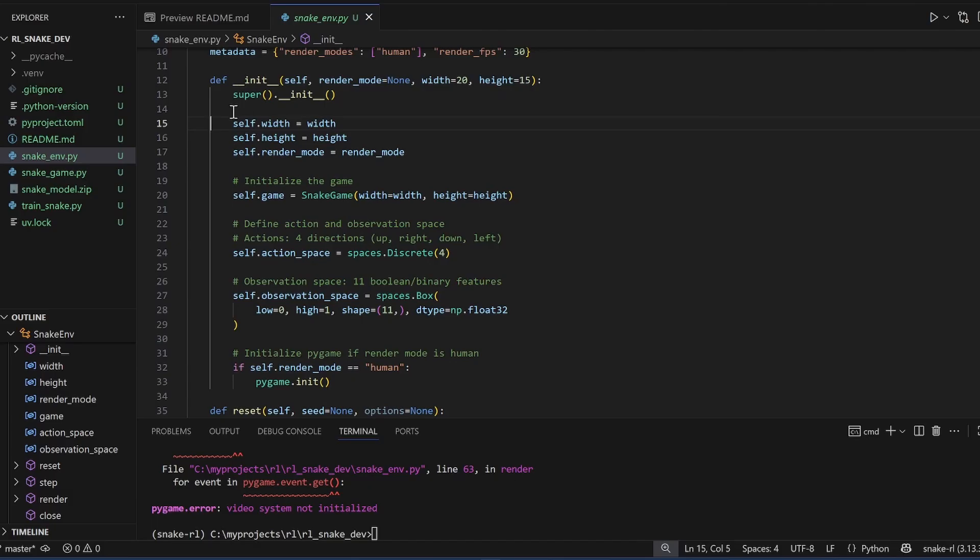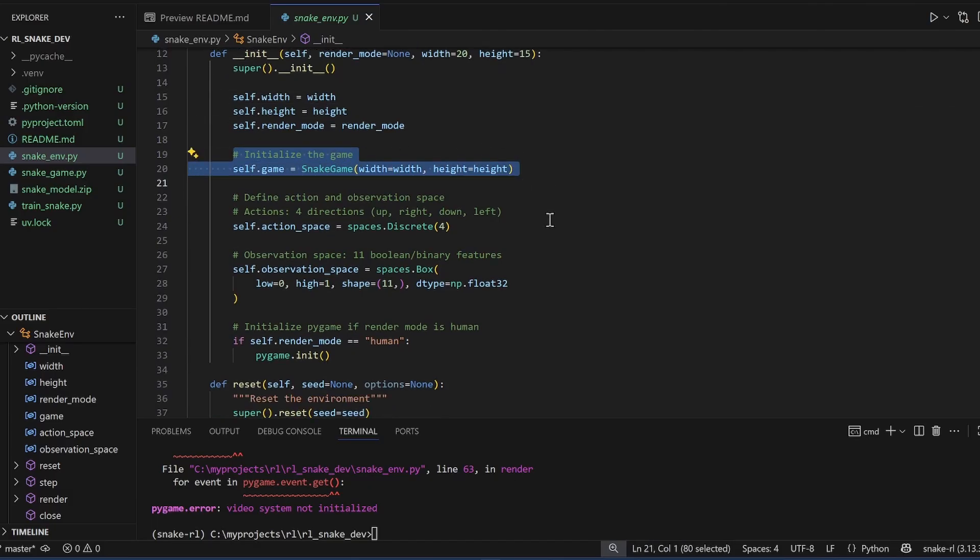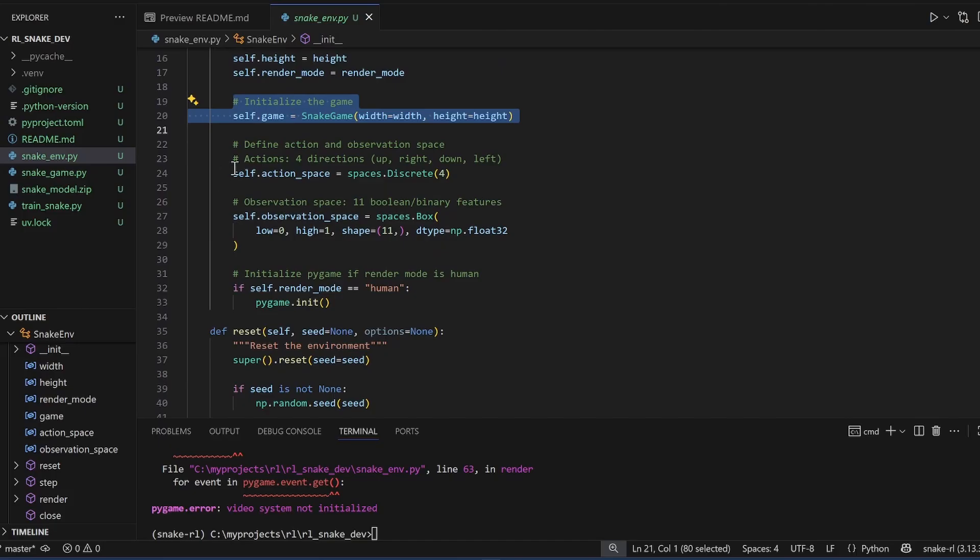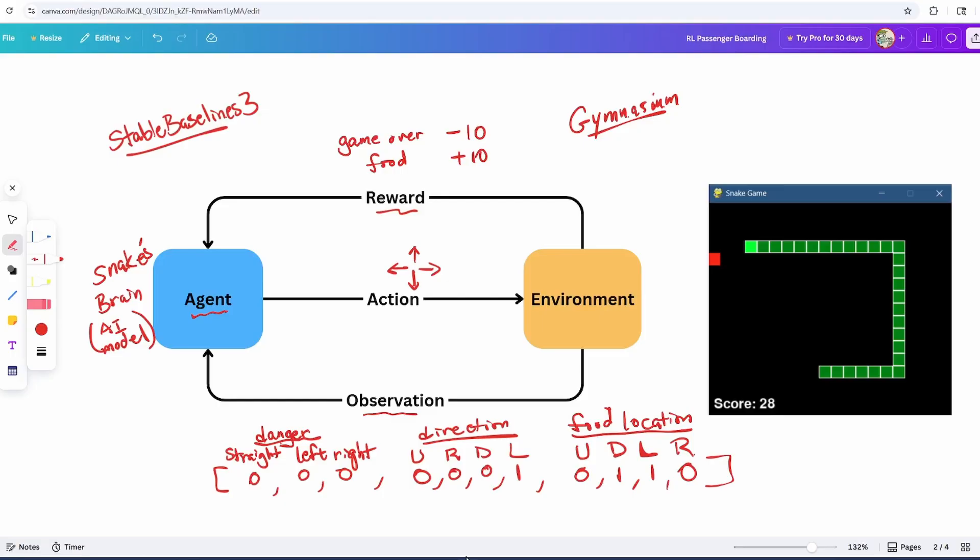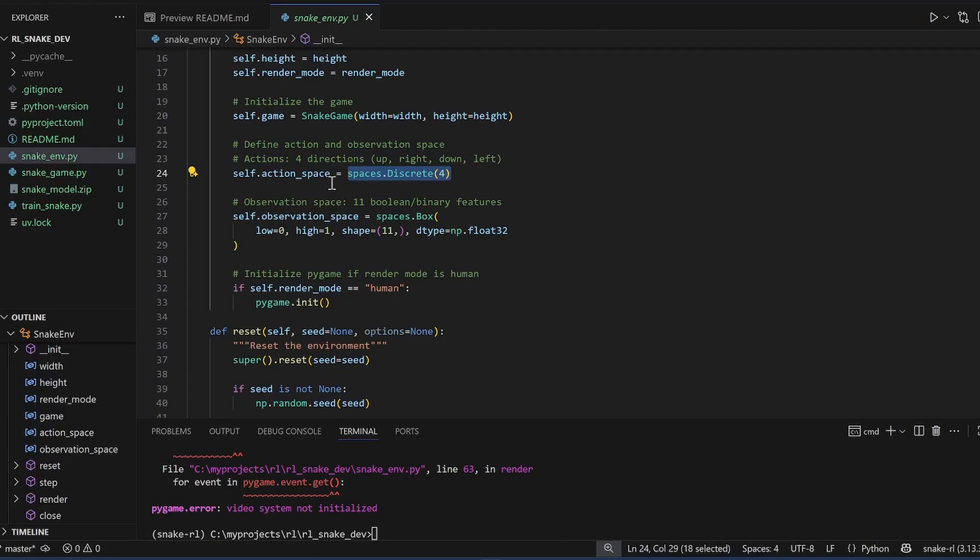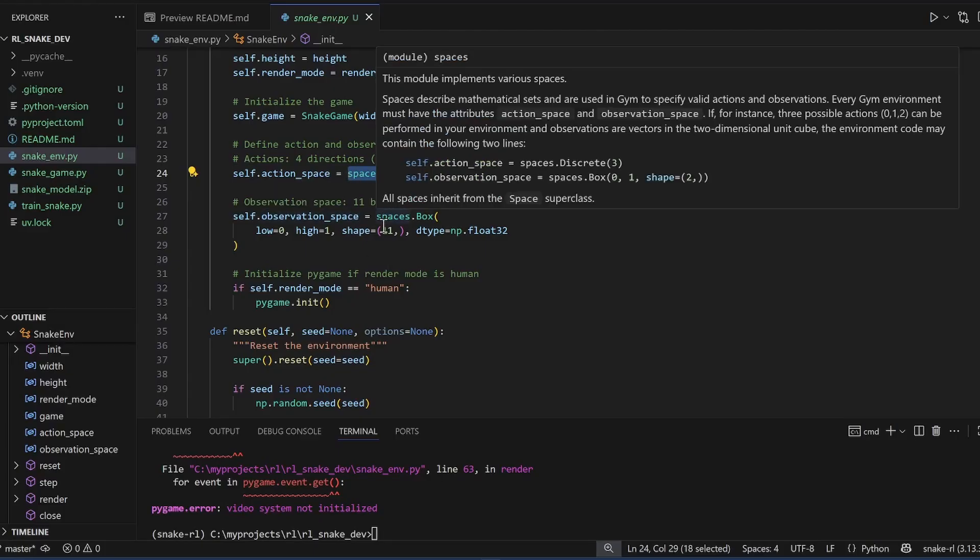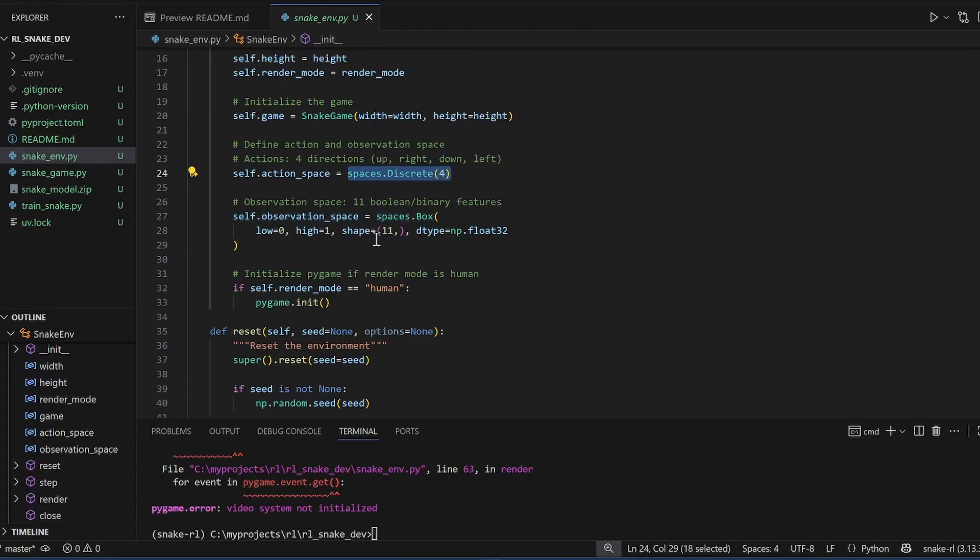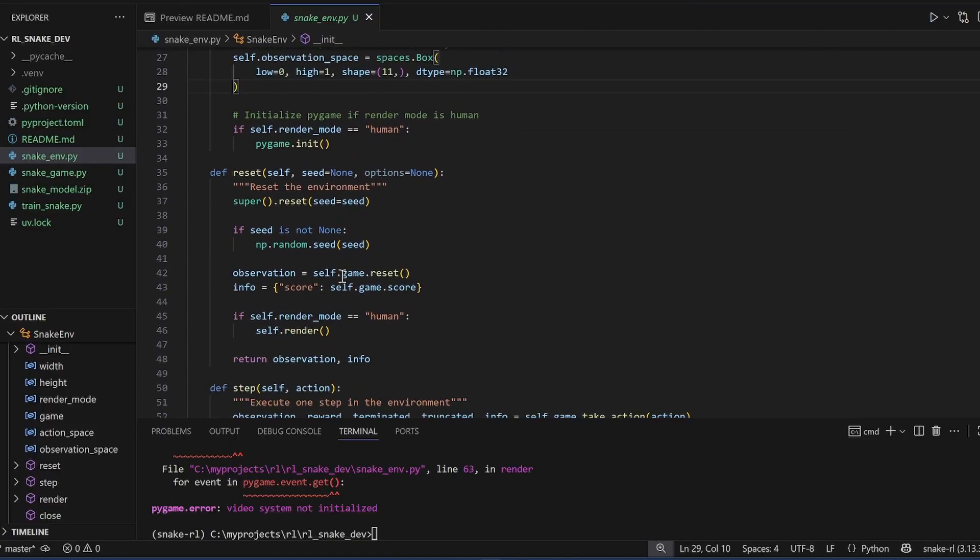In the init function, we're creating an instance of the game itself. We're defining the size of the action space and it is 4. And then the size of the observation space, going back to the diagram 1, 2, 3, 4, 5, 6, 7, 8, 9, 10, 11. The size of the observation space is 11. This function initializes the game the first time. The next function resets the game.